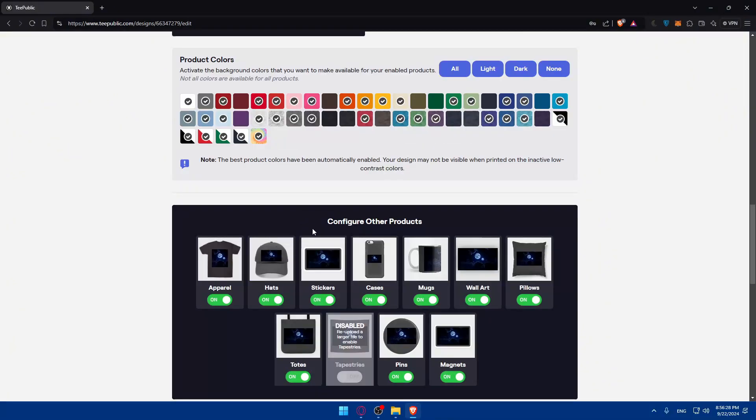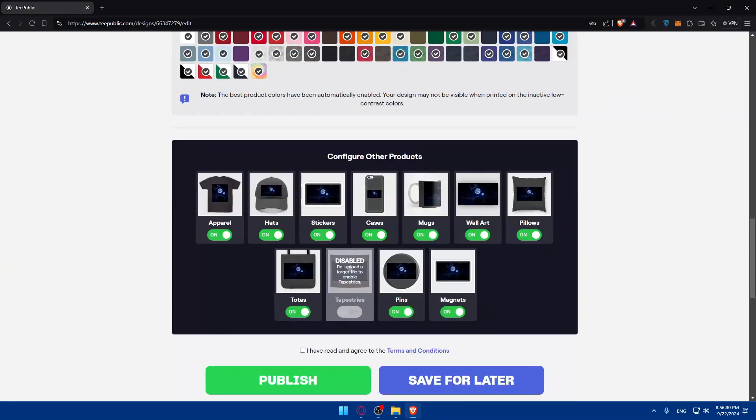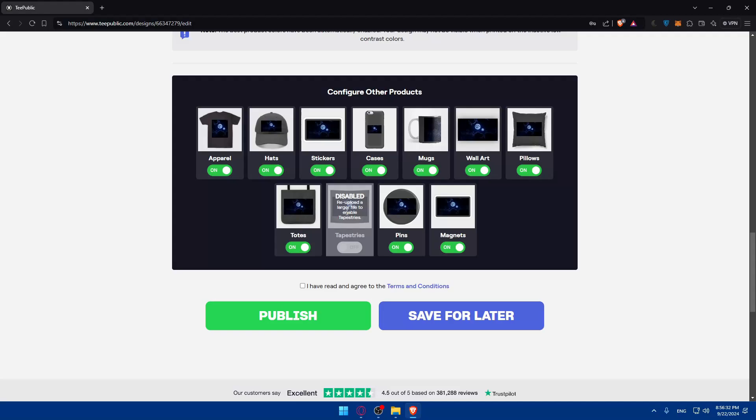And here, you can also configure other products as well if you want to add them. And this one is disabled because, as we said before, the image is not big enough. So, in here, all I need to do, lastly, is I have read and agree.